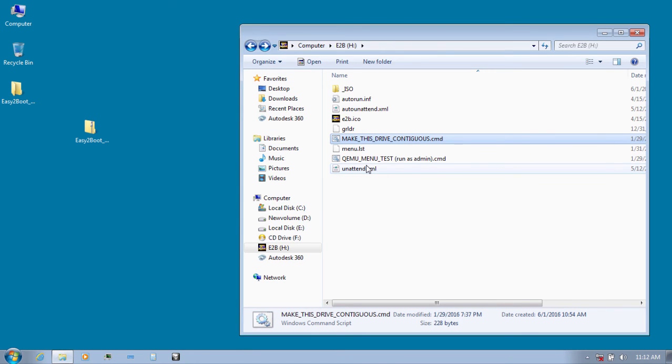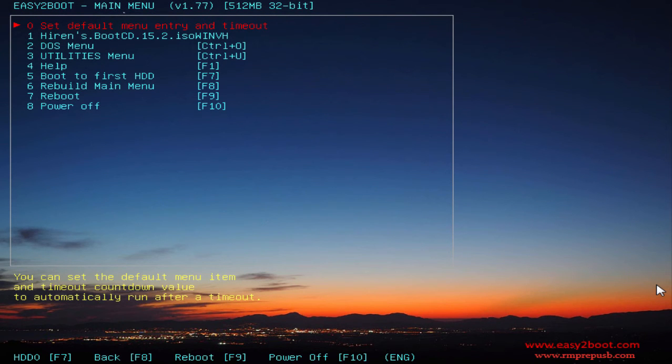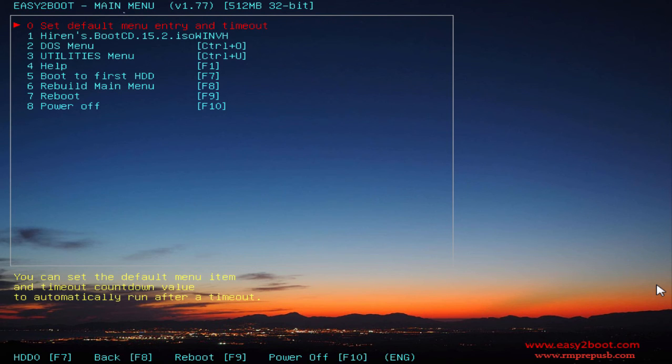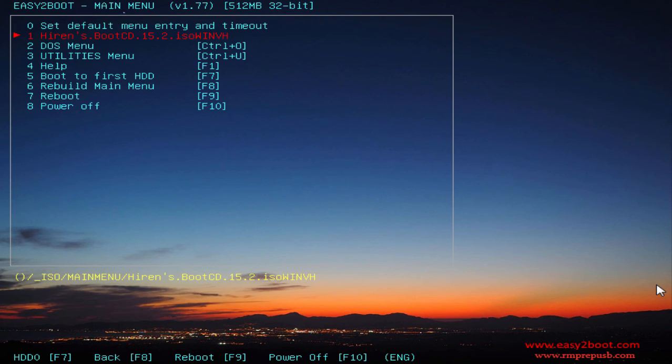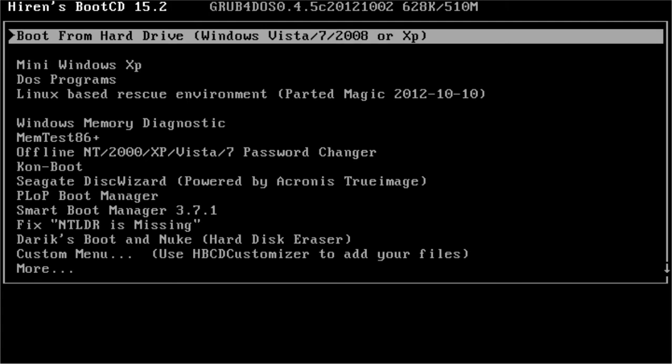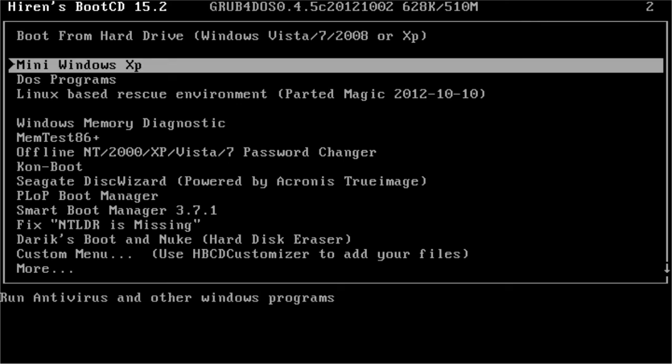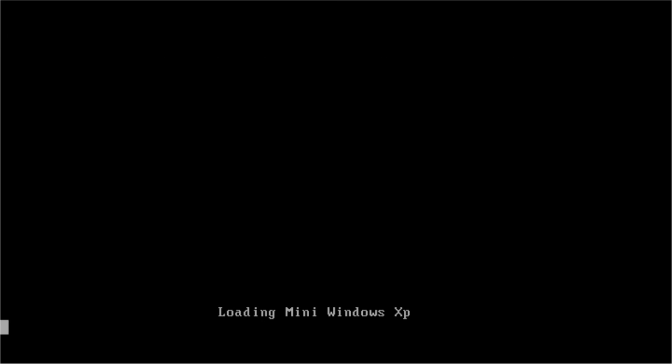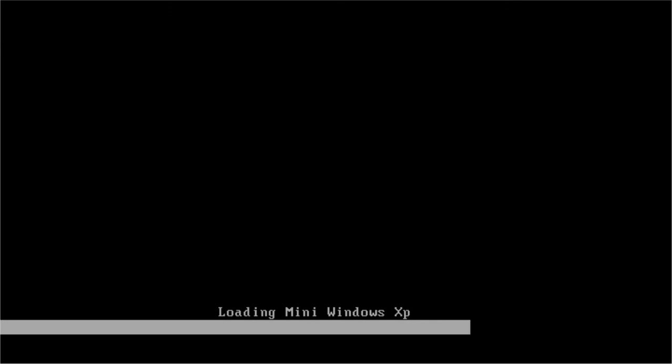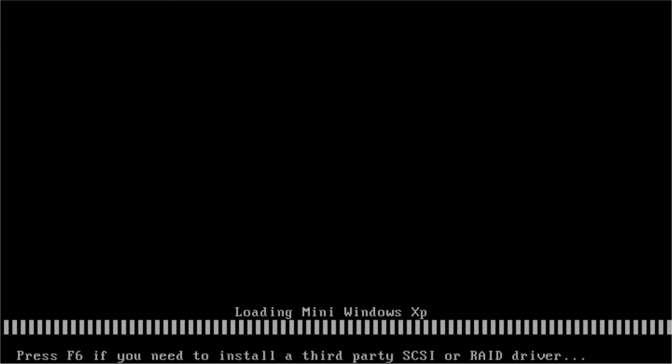As the process is now complete, let's boot up our USB. As you can see our USB has been booted up successfully. Now scroll down and select Heron's Boot CD and hit enter, then select Mini Windows XP and again hit enter. Now you can see it's loading up.